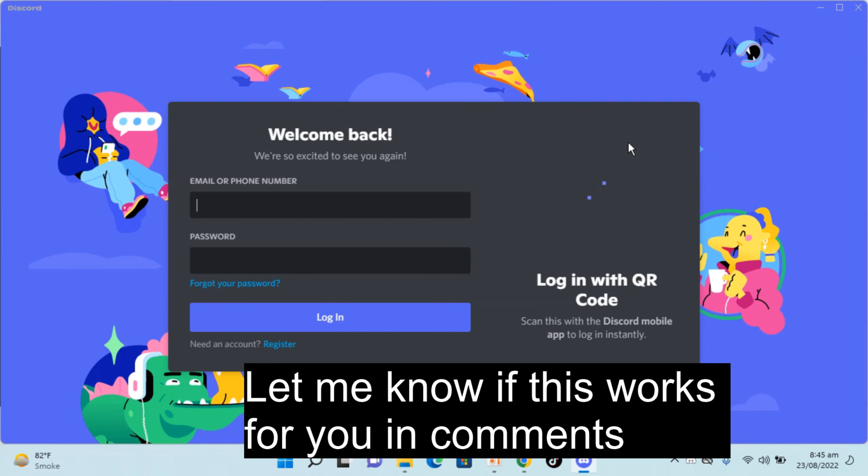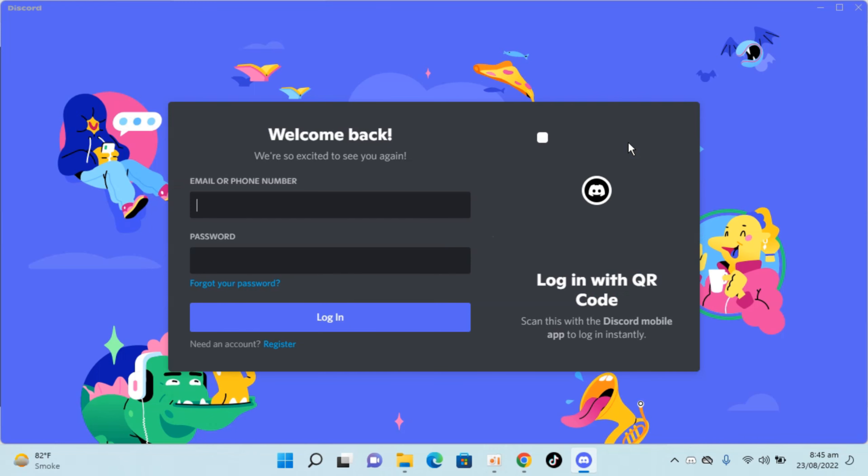So it is asking you to log in. So basically that is the whole process to download and install Discord on Windows 11. So I hope it has helped you but before you go please like, subscribe and share. Thank you.